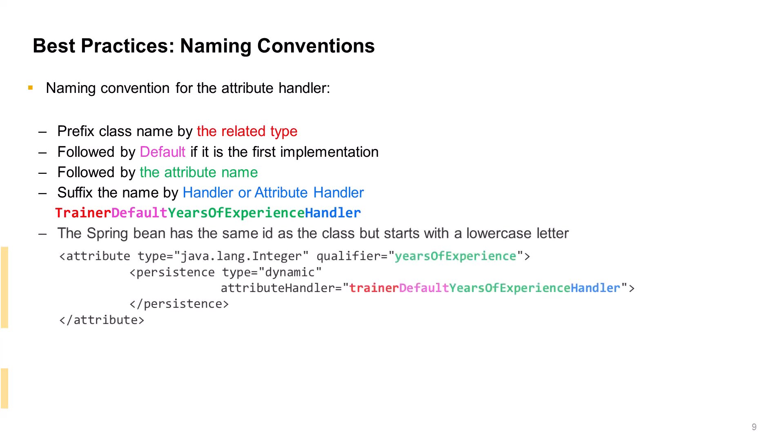Furthermore, it is recommended to set the ID of the Bean instance to match the name of the handler class except with an initial lowercase letter.